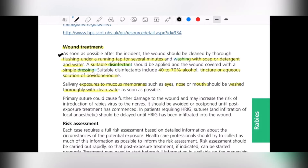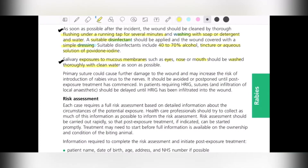Regarding suturing: primary suture could cause further damage to the wound and may increase the risk of introducing the rabies virus, potentially propagating the infection. So ideally suturing should be avoided if possible.